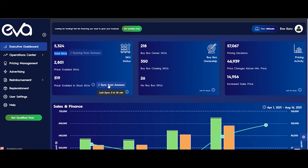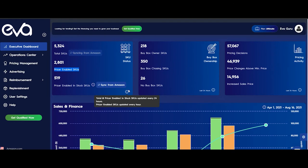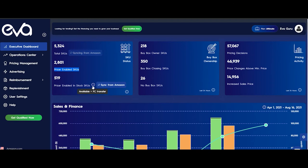When it comes to the Pricing Enabled SGUs, they are synced every hour. By hovering on the info icon, you can see this sync period information. In addition, please note that when we say In Stock SGUs here, we both mean Available and FC Transfer SGUs — this is also mentioned via the info icon.